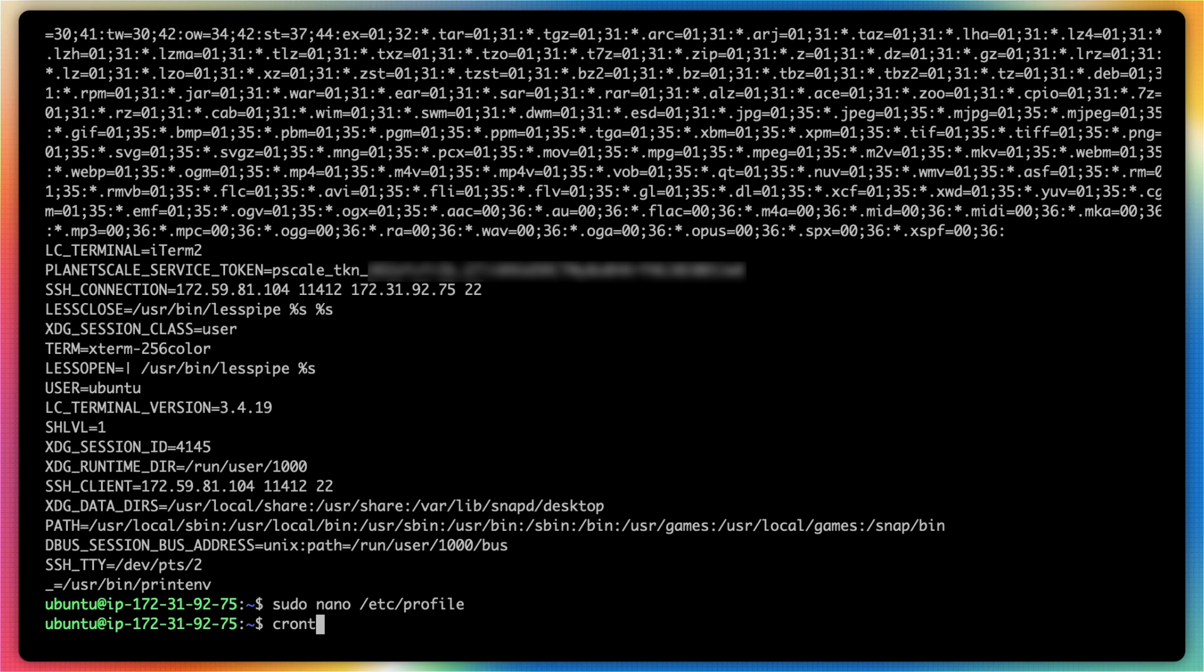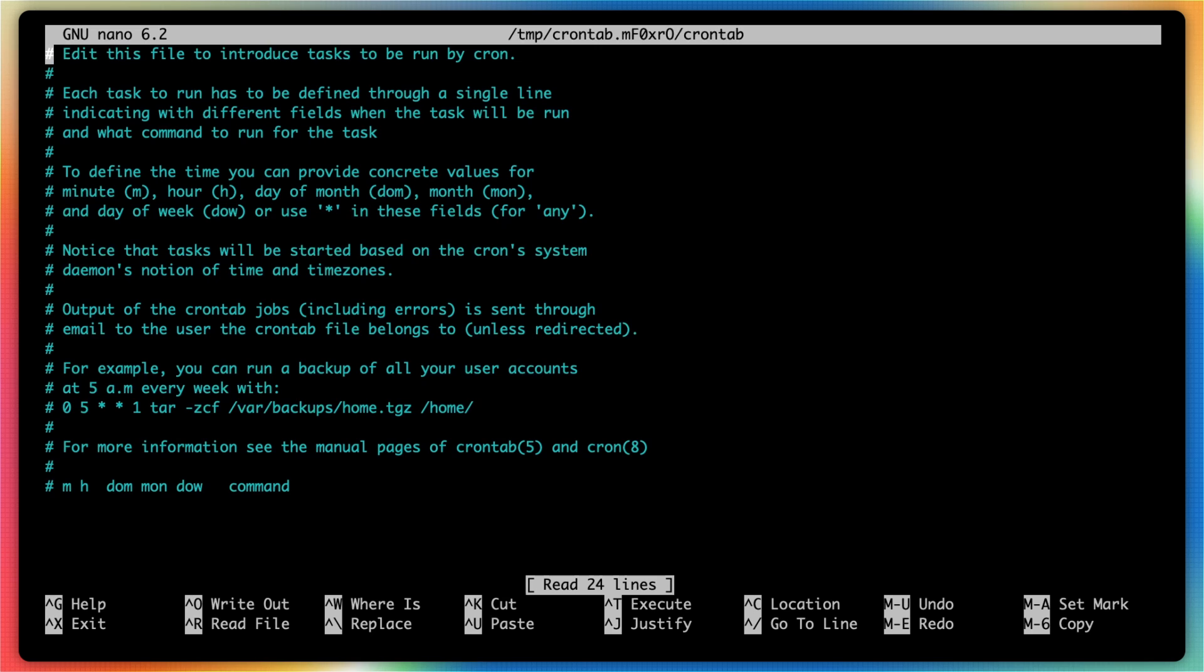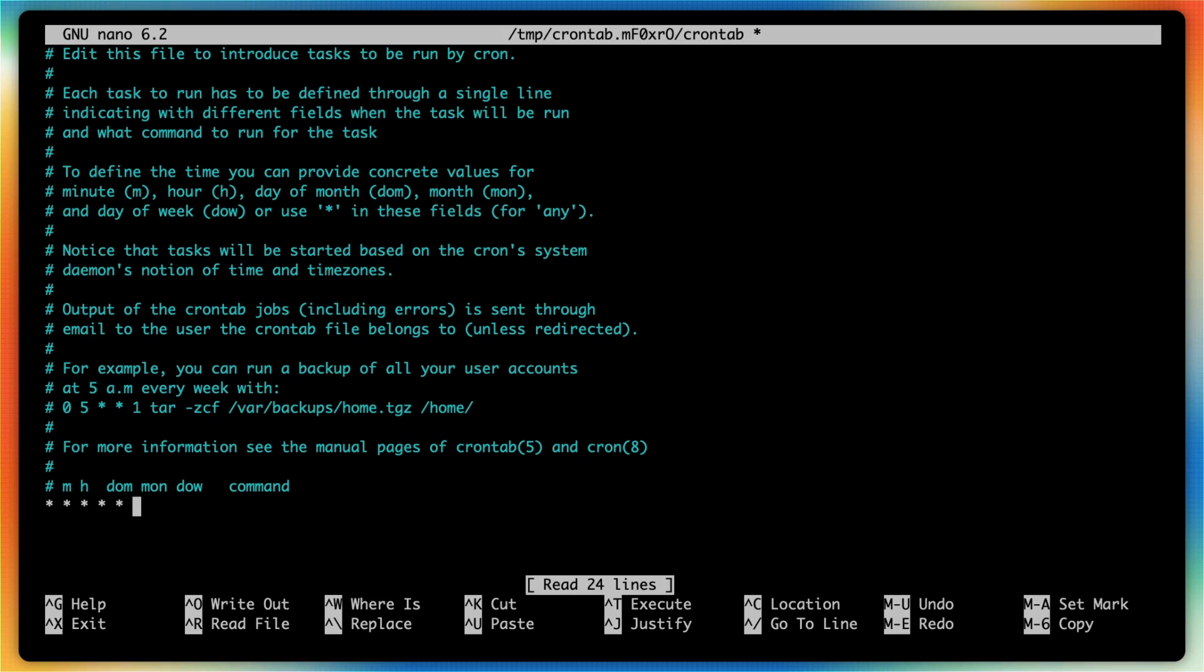So I'm going to type in crontab -e, which will open up my cron editor. I'm going to create a new entry here with five stars. Typically, when you're setting up some kind of backup interval, you'd want to do it on a daily, weekly, monthly basis, etc.